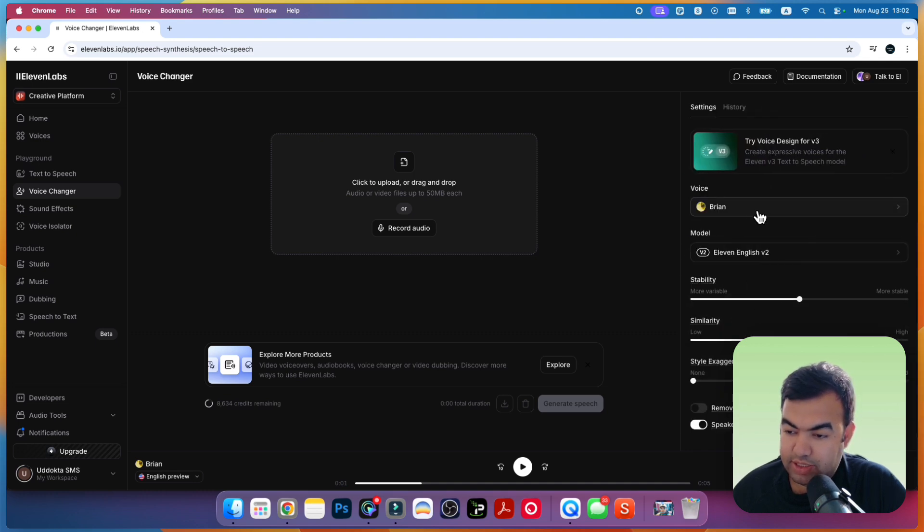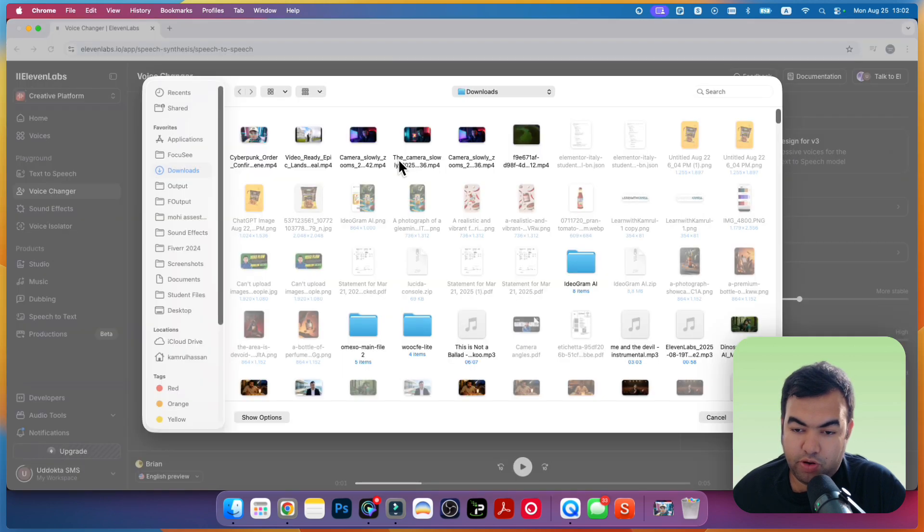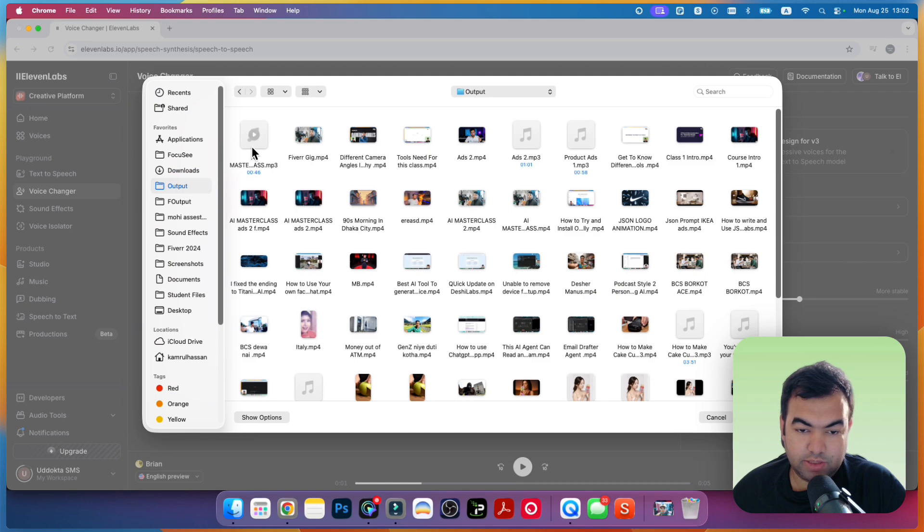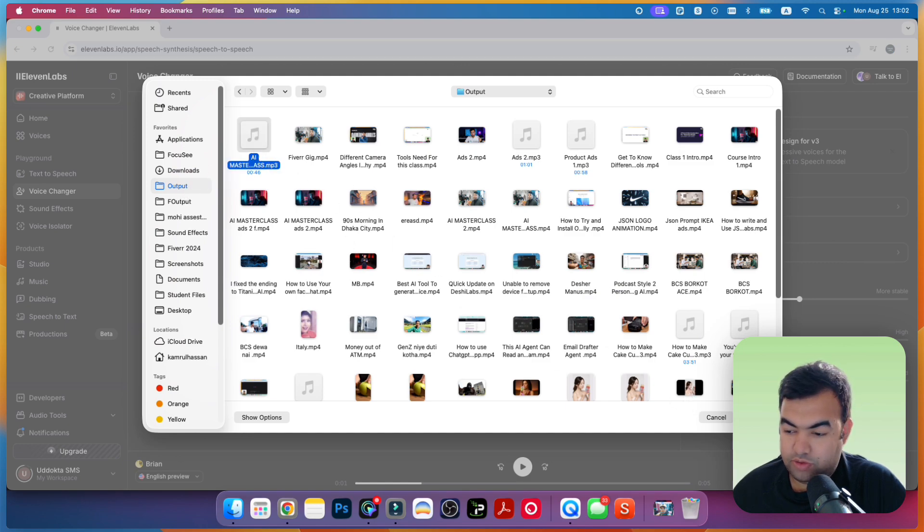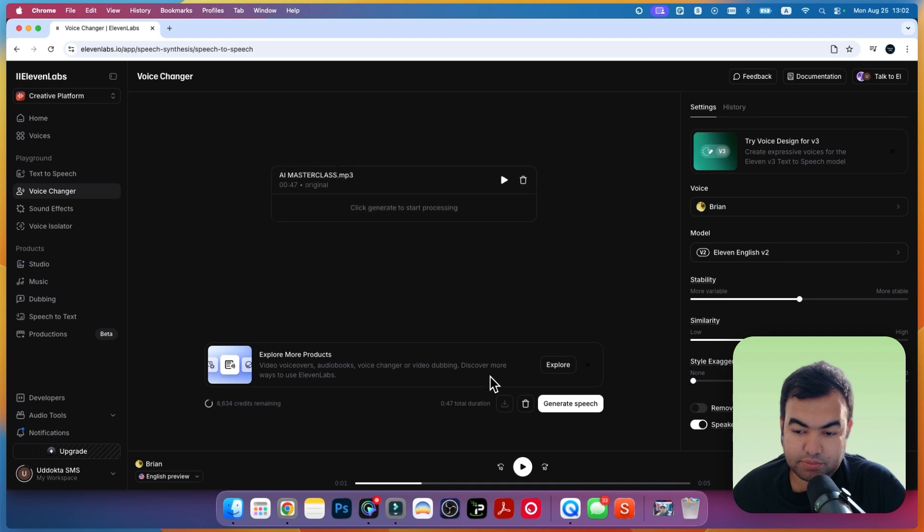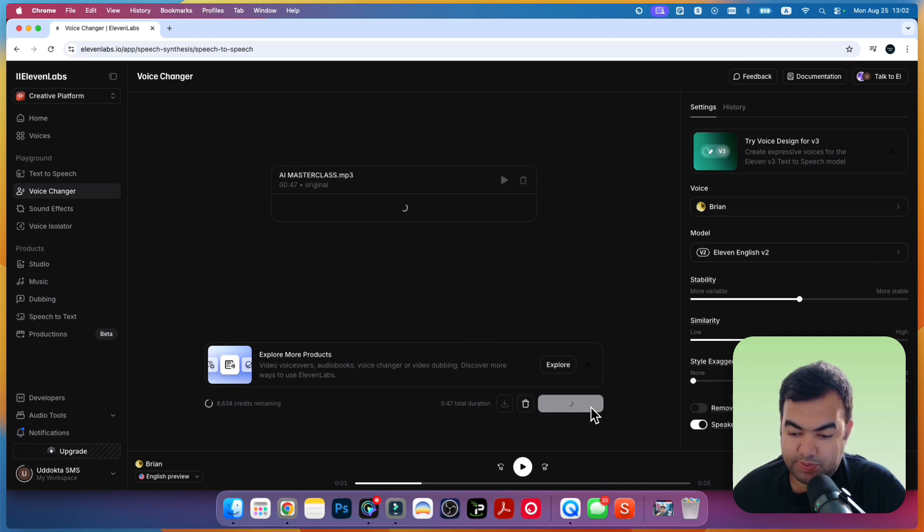So just select this voice tool from here. Now import the audio file that we exported. This is my exported AI video. I'm going to open it right here. Now you can just click on generate.